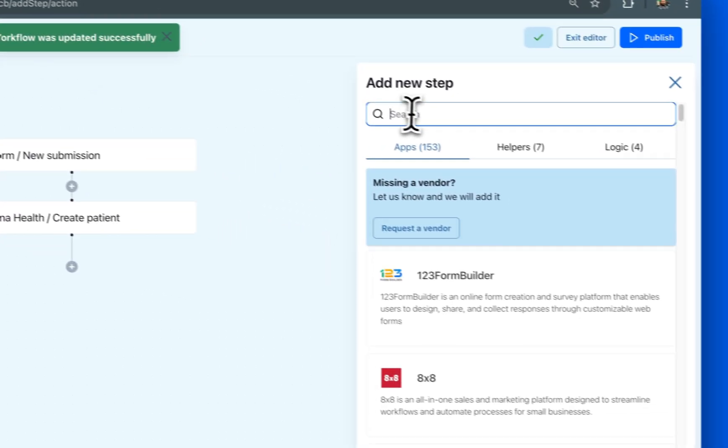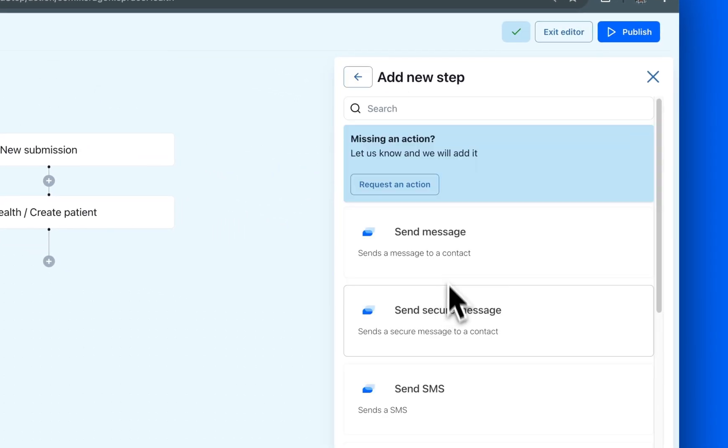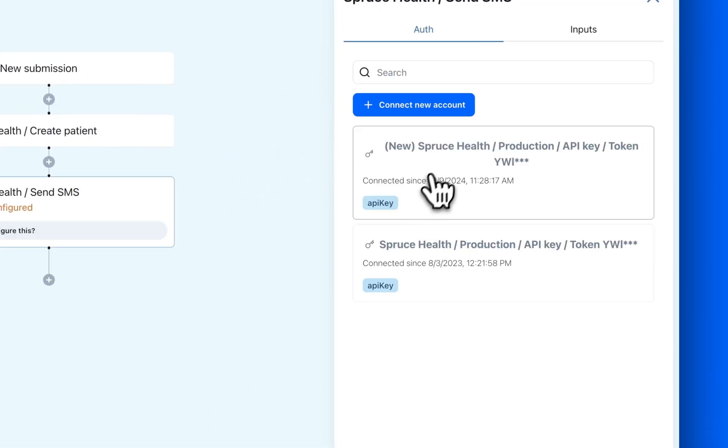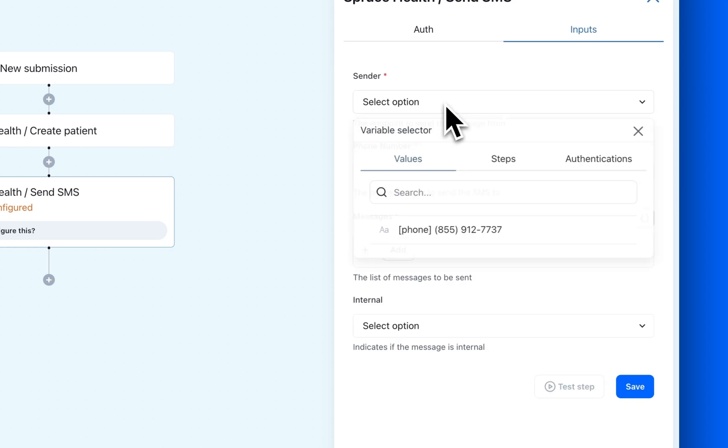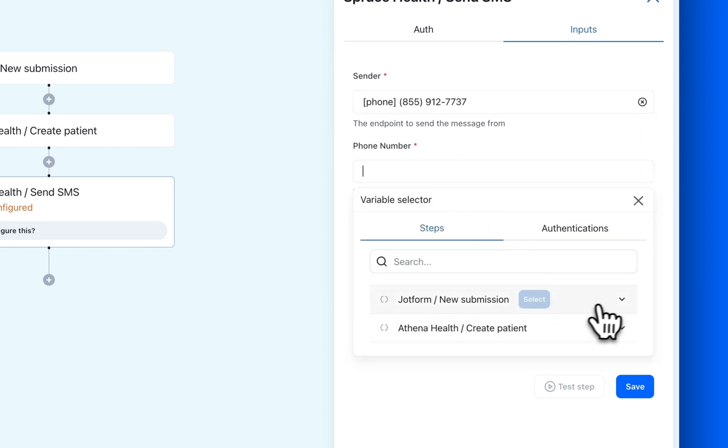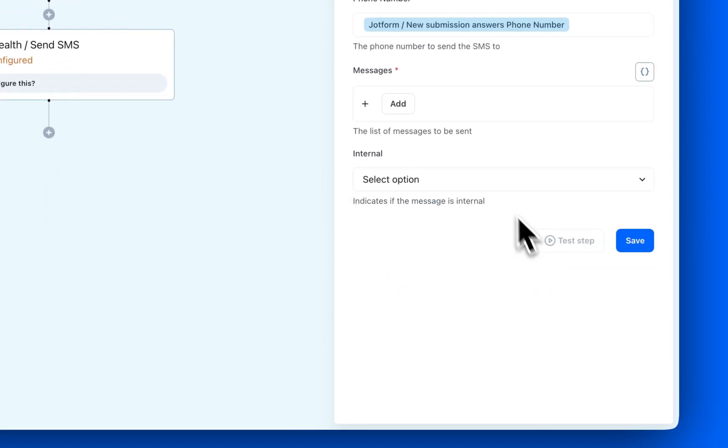We'll use SpruceHealth for this. After connecting our SpruceHealth account, we'll select the sender's phone number, map the recipient's number from JotForm, and craft the confirmation message.